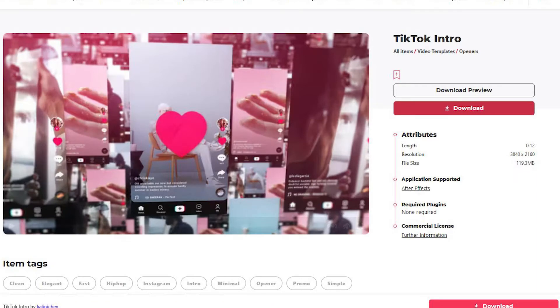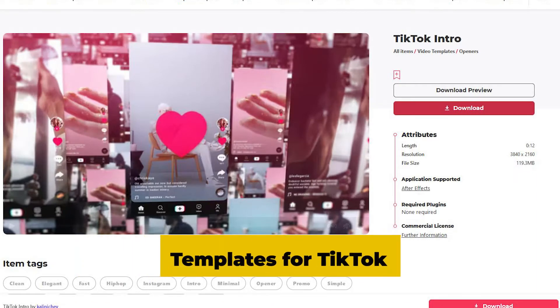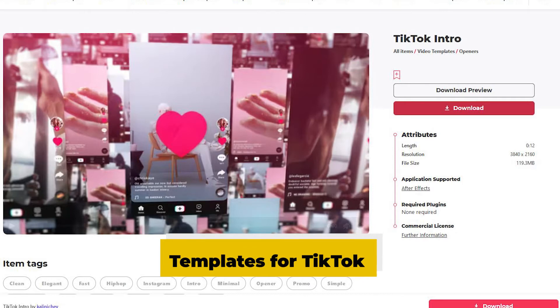What's going on guys? Welcome to GFX Capture. In today's video I'm going to show you how to edit an After Effects template for your TikTok channel. So without further ado let's have a look.